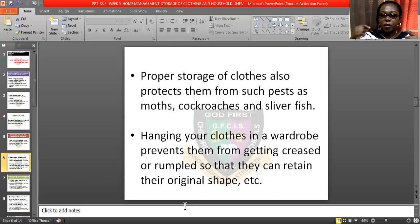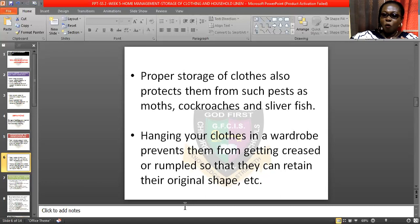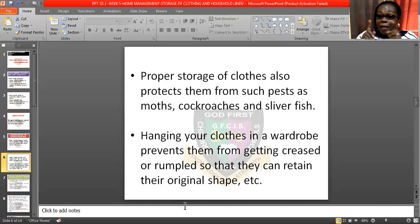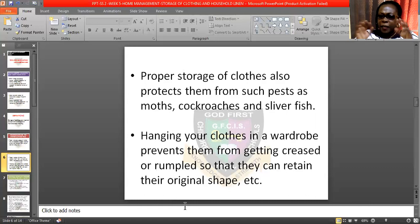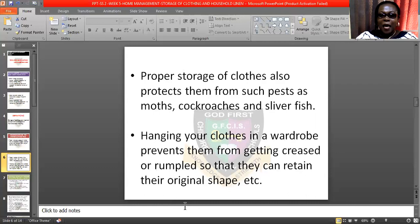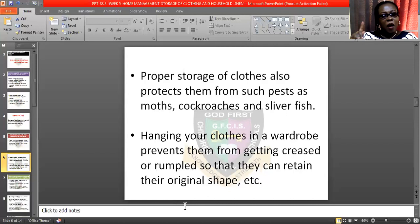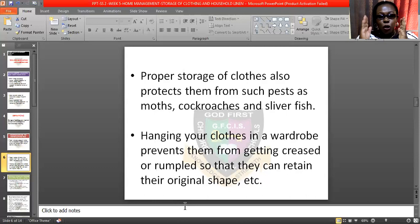Hanging your clothes in a wardrobe prevents them from getting crumpled or creased so they can retain their original shape. Those of you that dump all your clothes — maybe on the couch or on the bed — it is very wrong. You have to store them properly. If it is one that needs to be folded, fold them and put them in the partition of the wardrobe, or put them in your bag or your box.